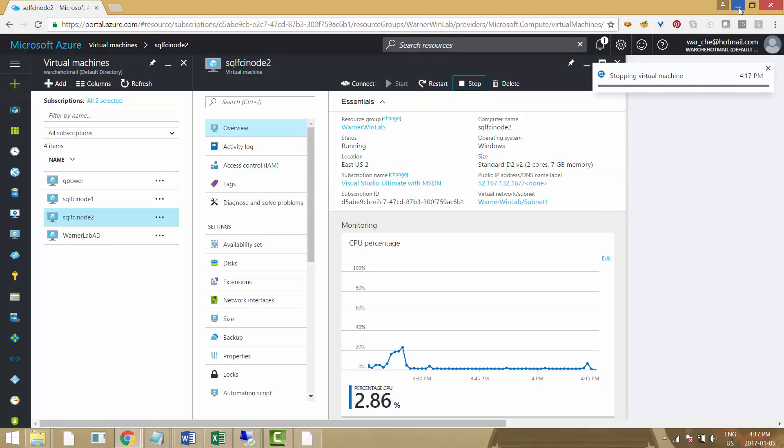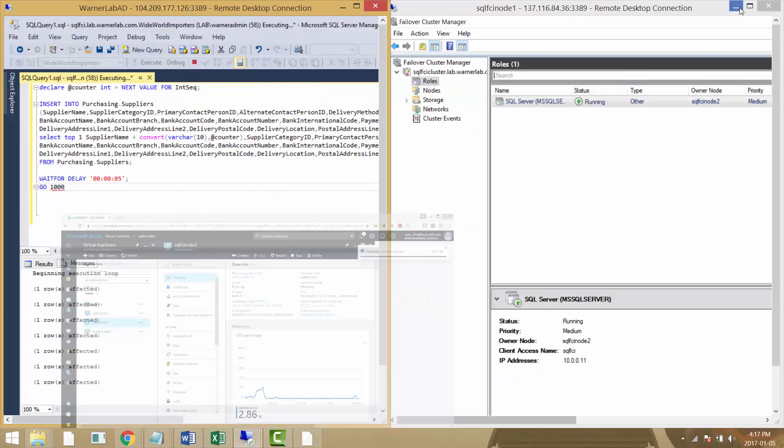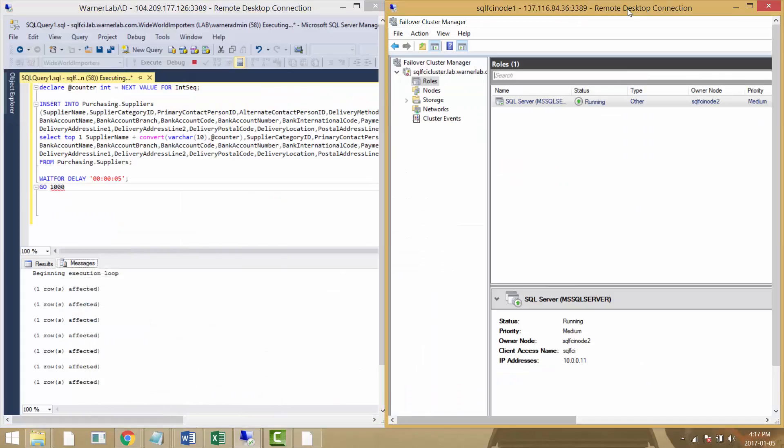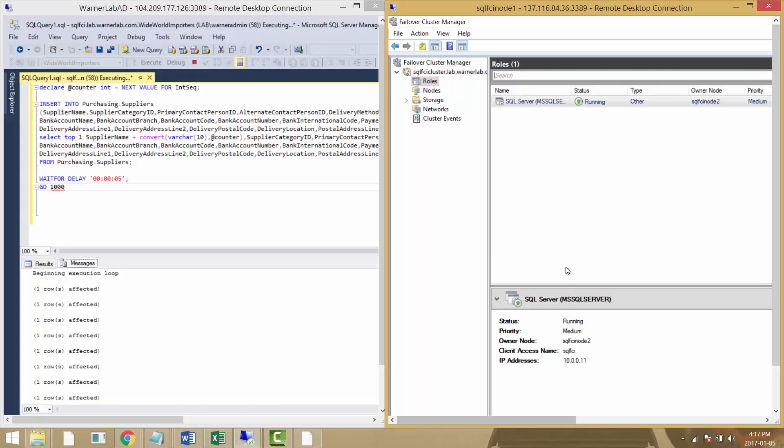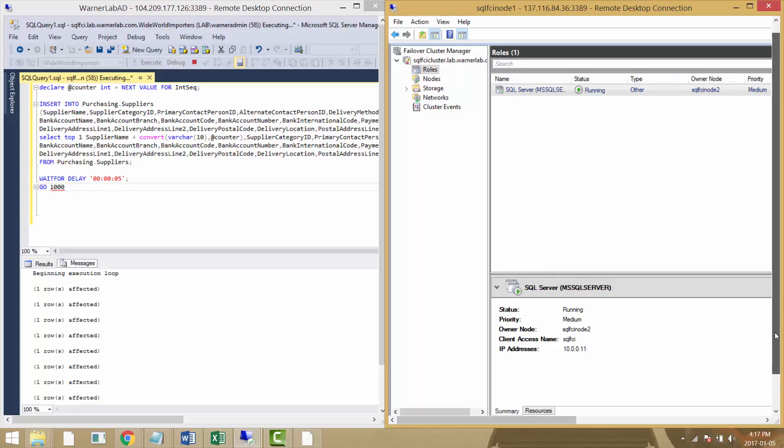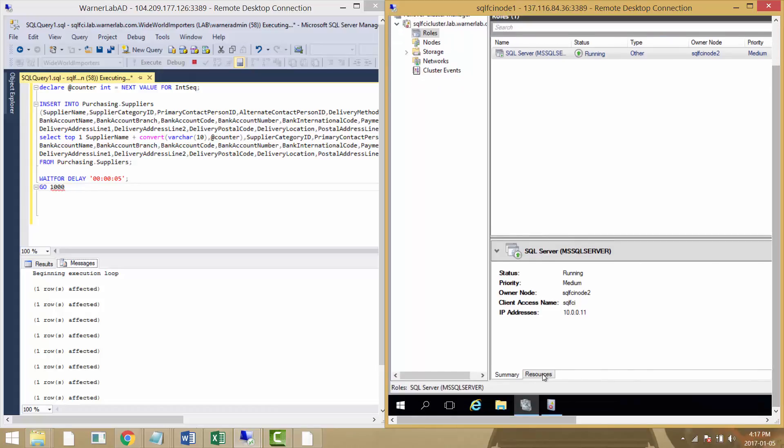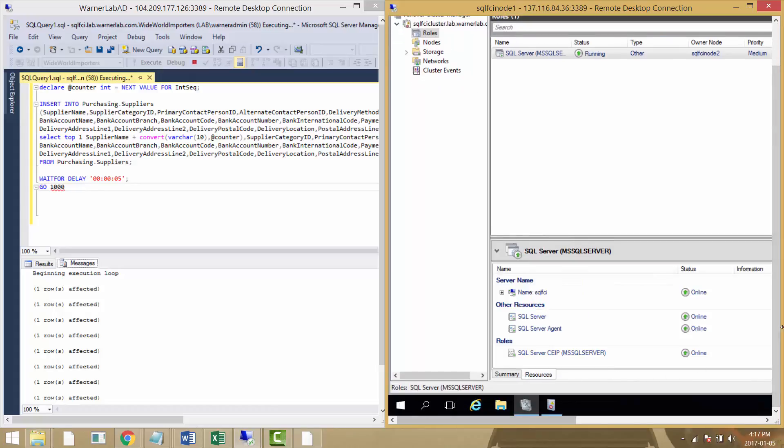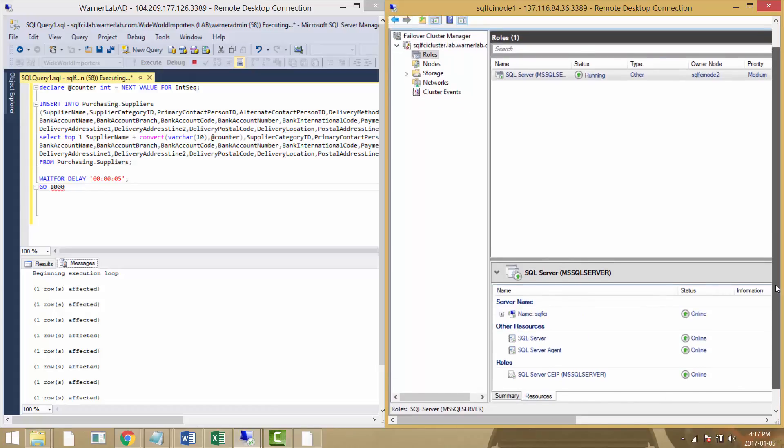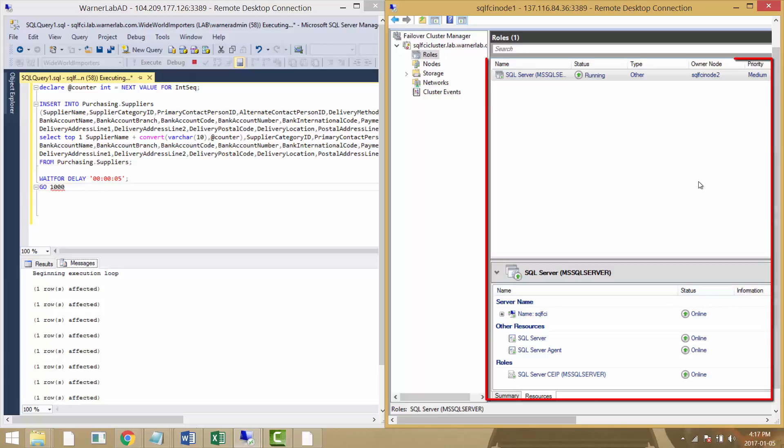The portal is going to take my stop request and now we're going to take a look at the failover cluster manager and see what's going to happen to the different SQL resources once the cluster realizes that FCI node two has gone completely down.